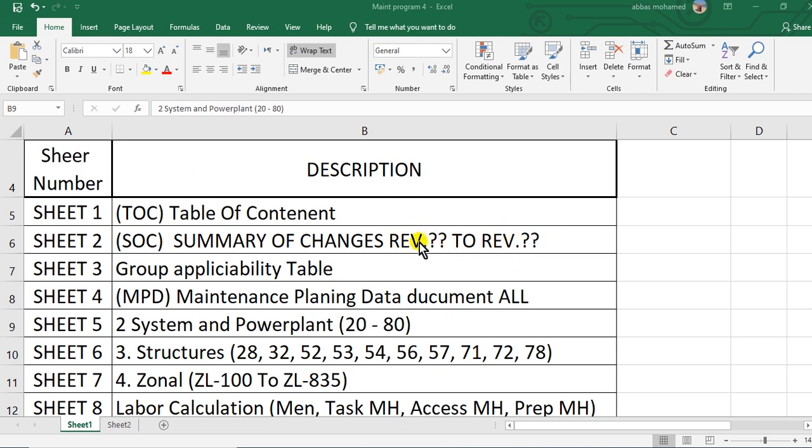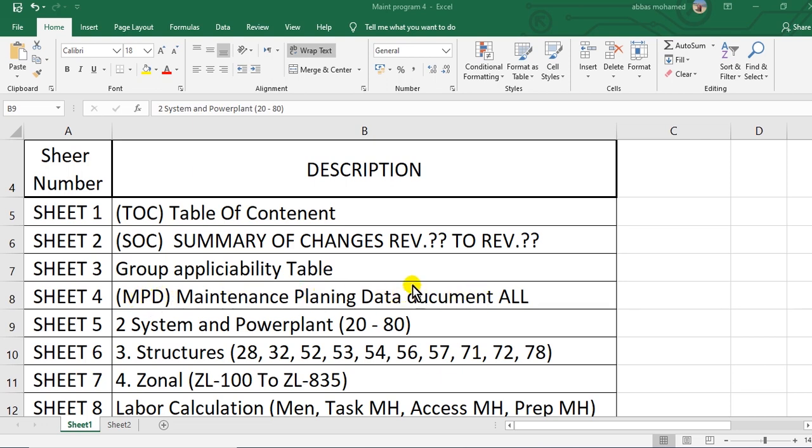And sheet three, group applicability table. Sheet four, maintenance planning data for all the sections - section two, system and power plants, plus the zonal, plus structure. Here is sheet five, system or section two, system power plants from chapter 20 until chapter 80.